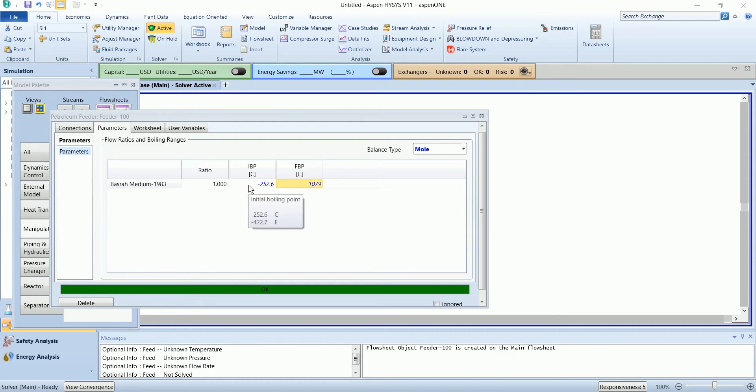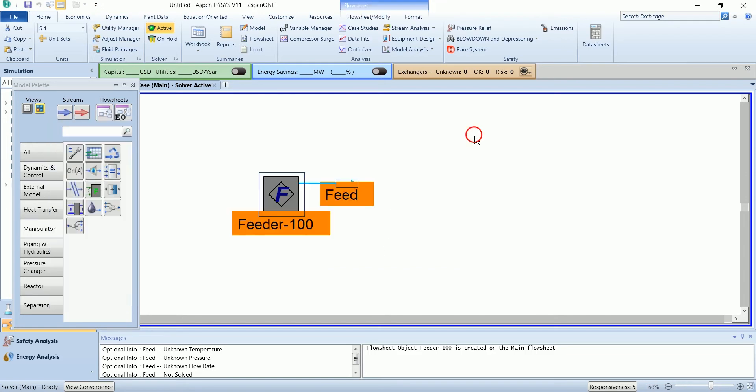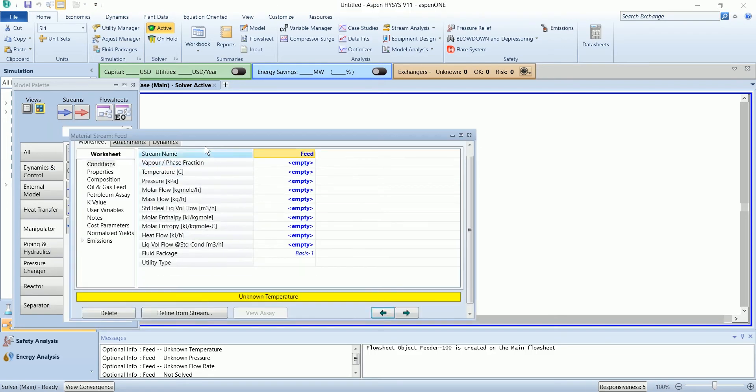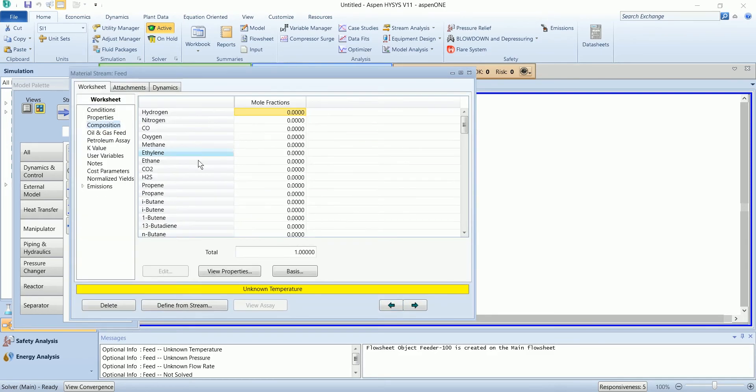I required the temperature of 482.2 and 750 in the feed stream.